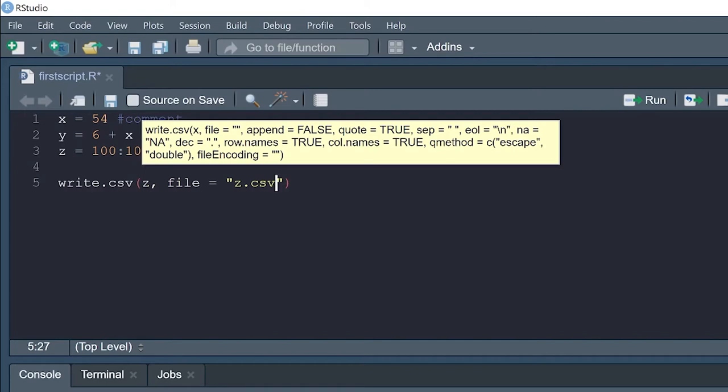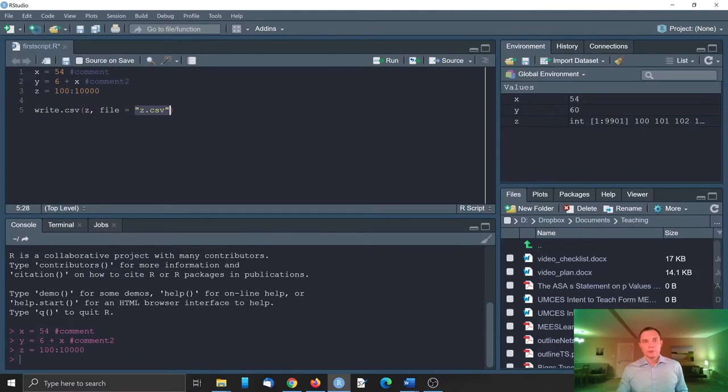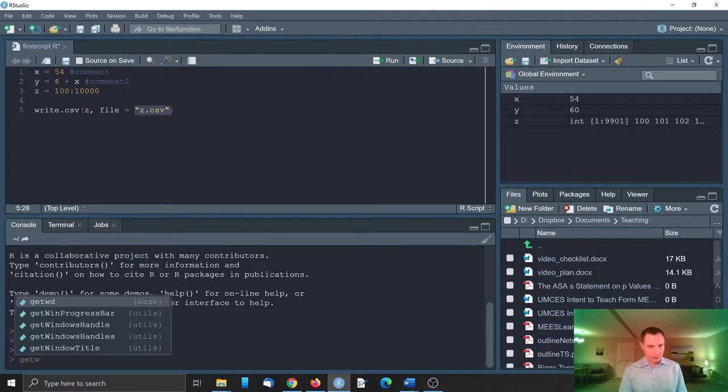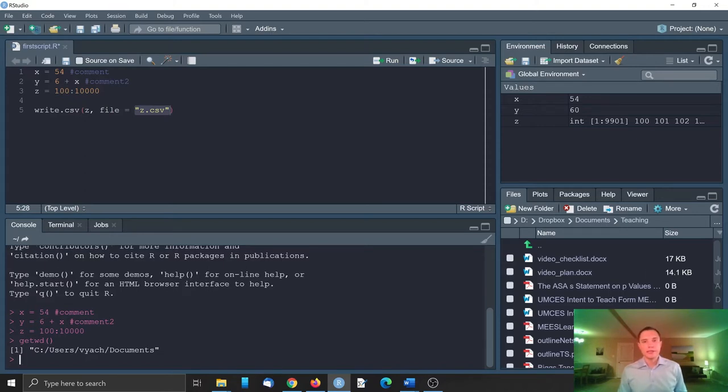And by default R will try to save it to the working directory which is currently documents. If we want to save it in our folder for this tutorial we need to change the working directory.